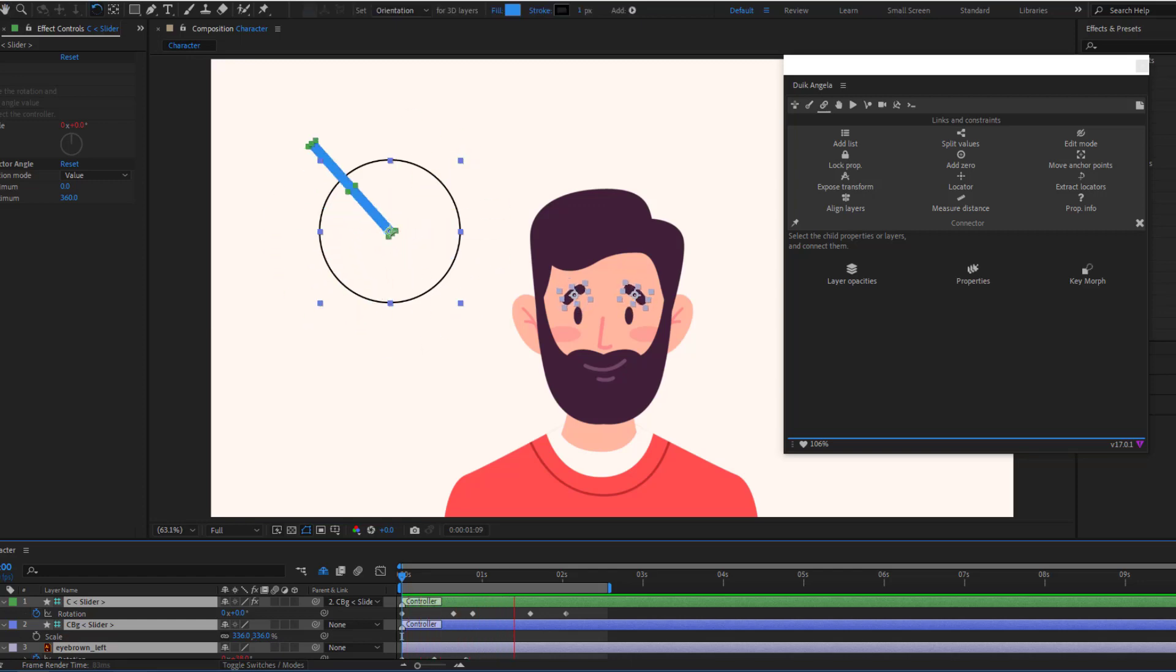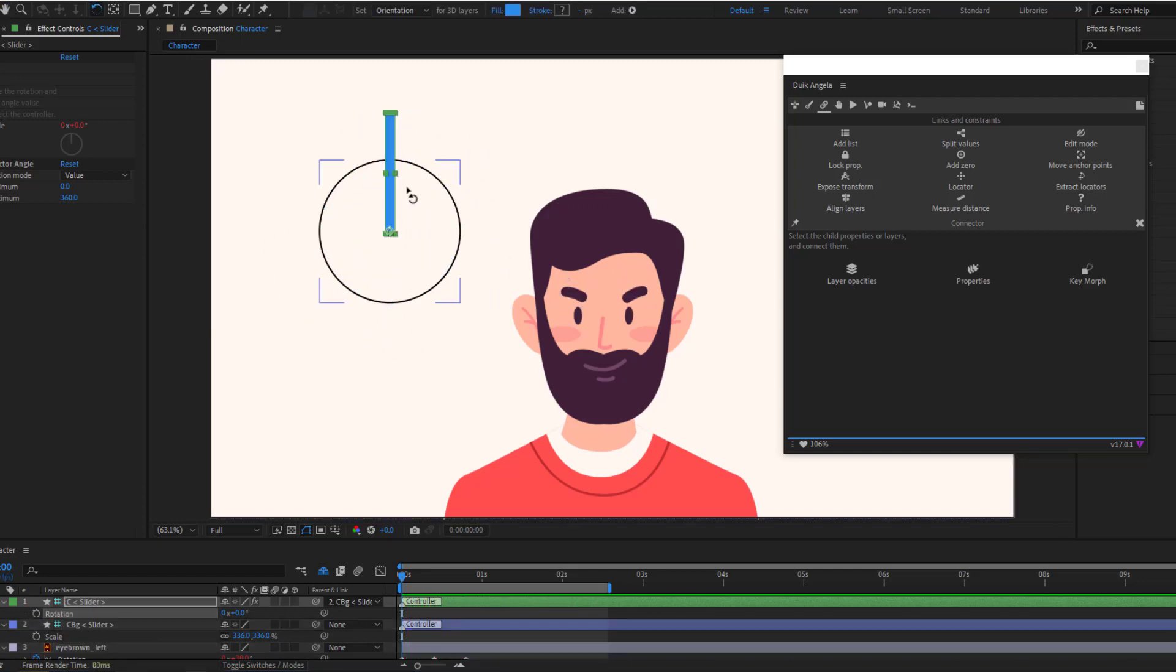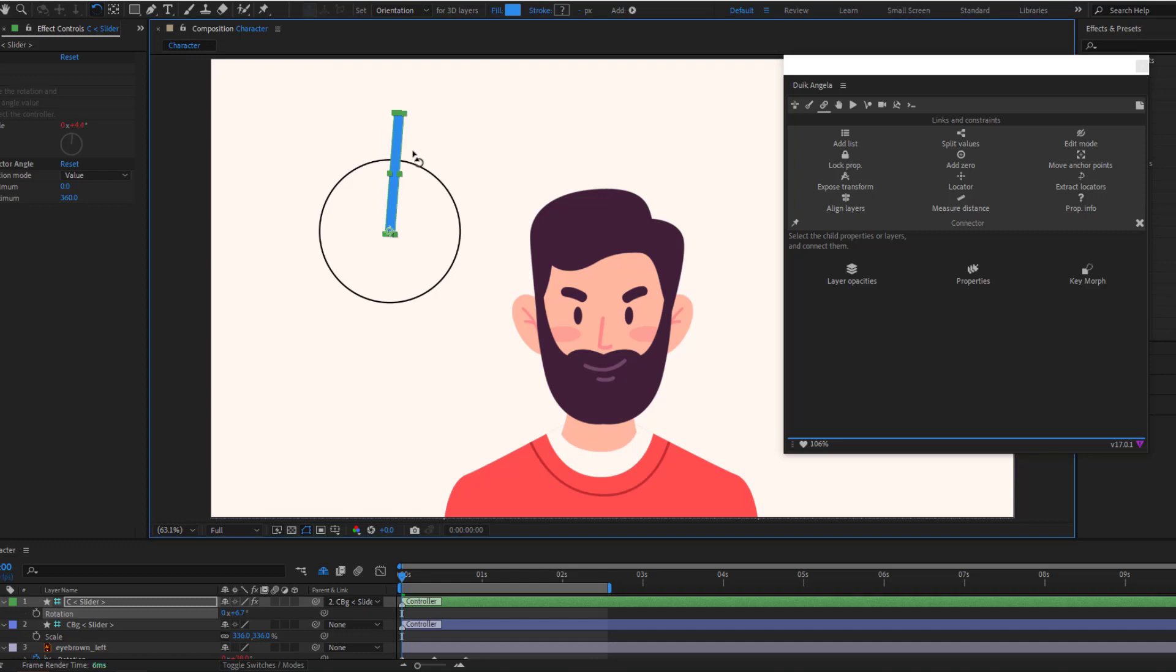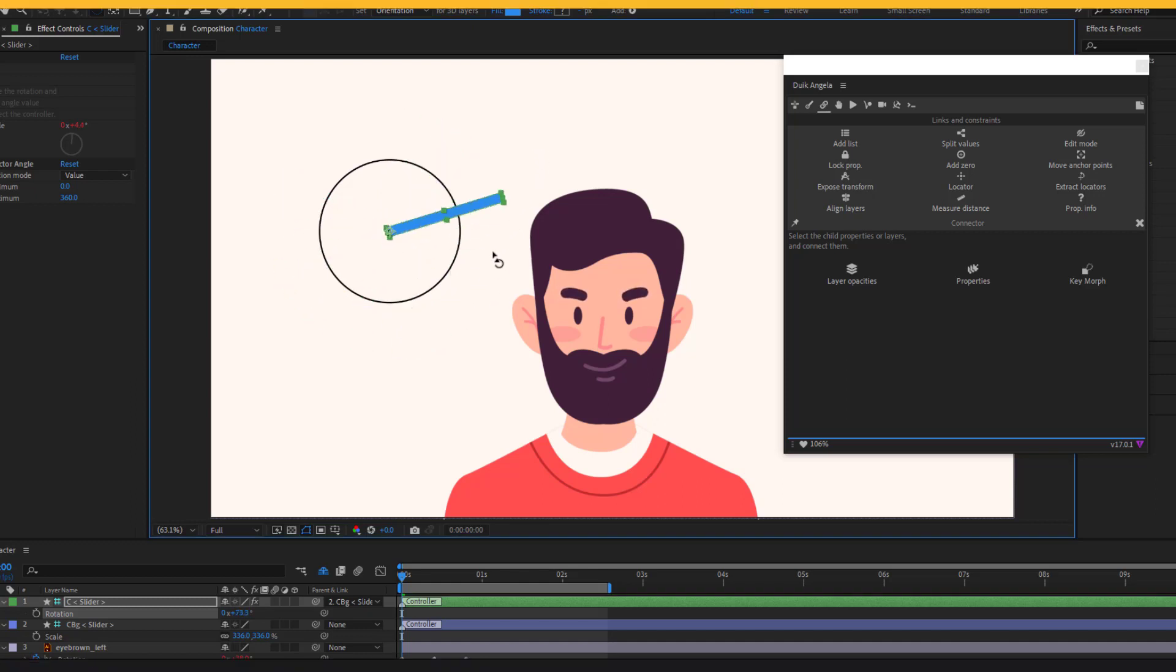Hey guys, welcome to my new video. In this video I will show how to rig a character eyebrow with Duik Angela in After Effects. Let's just start it.